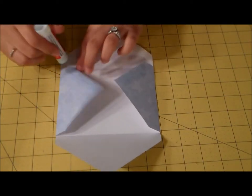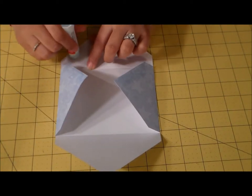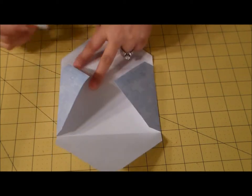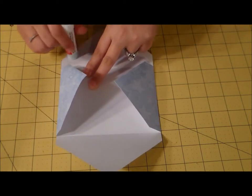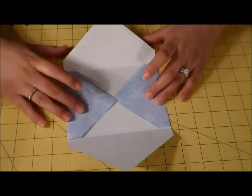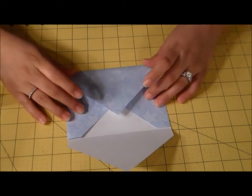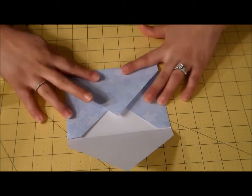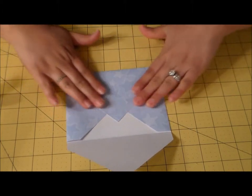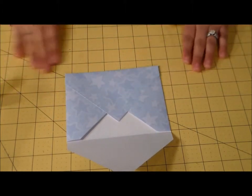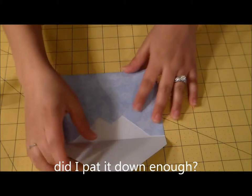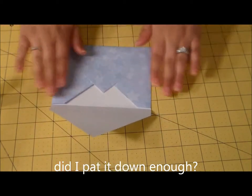I like to use glue sticks when I'm making my envelopes. I just feel like they hold better. And then just kind of fold those up like that.